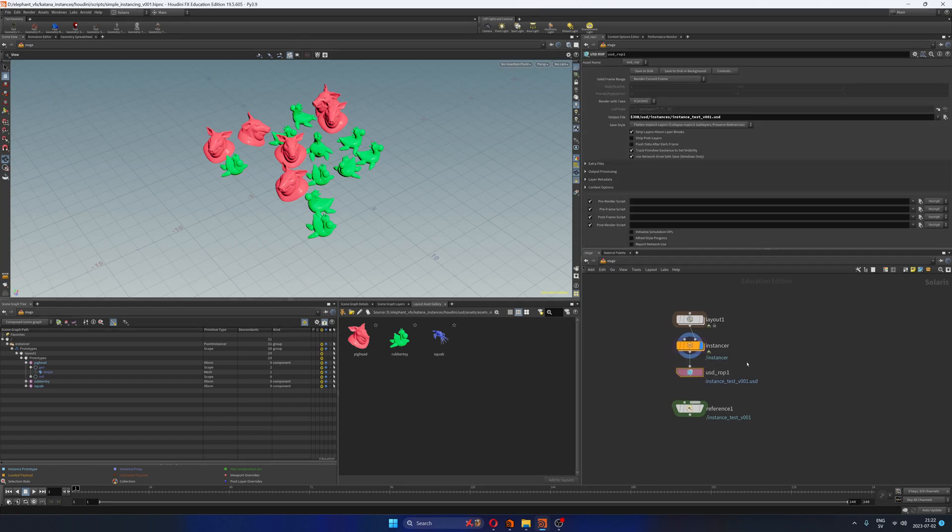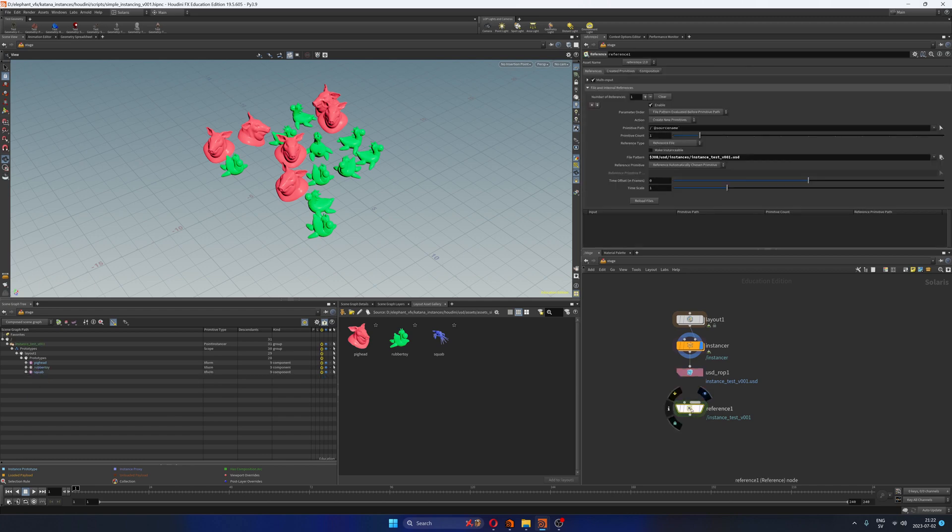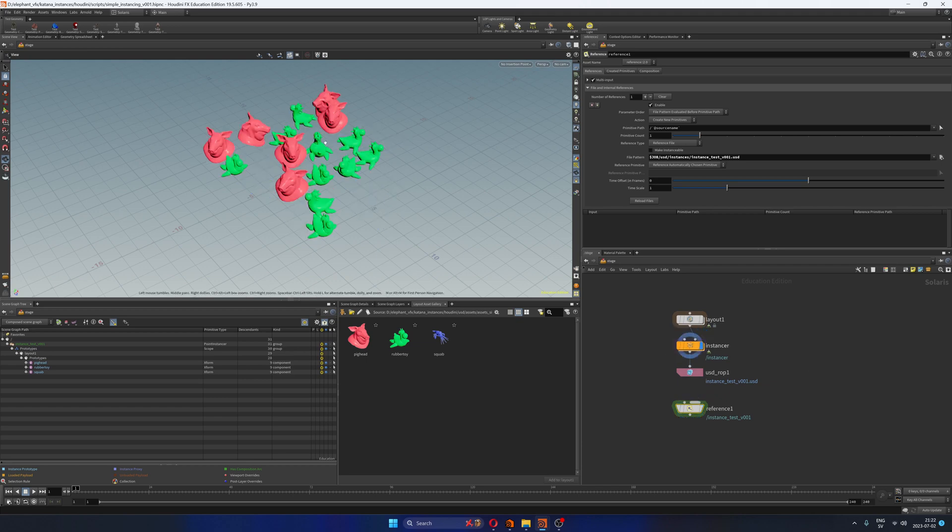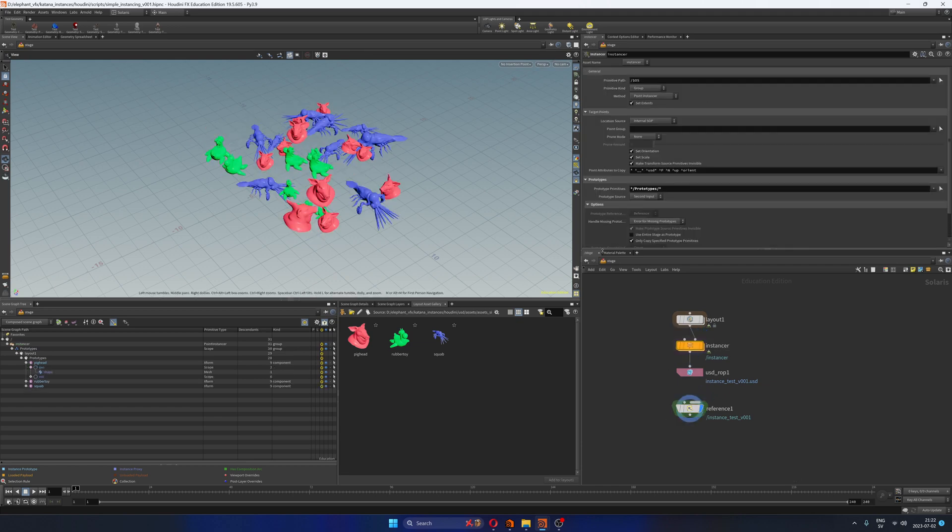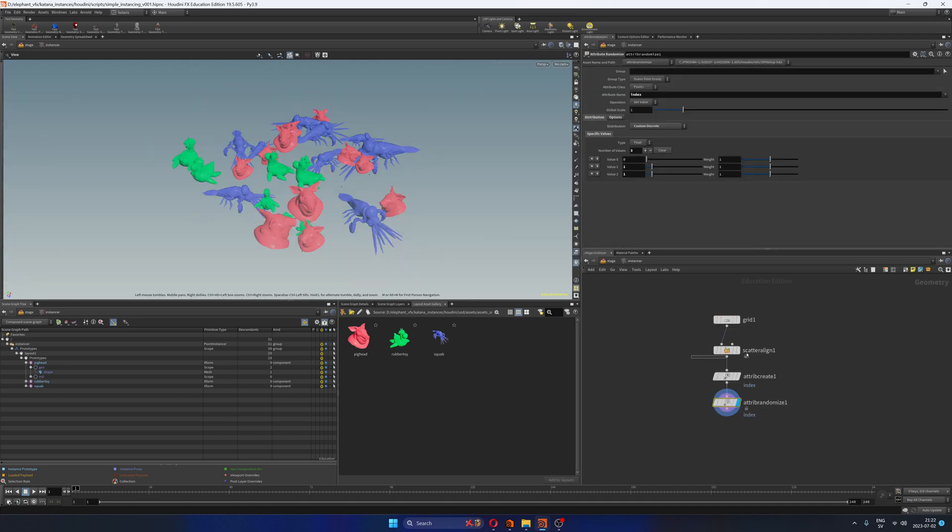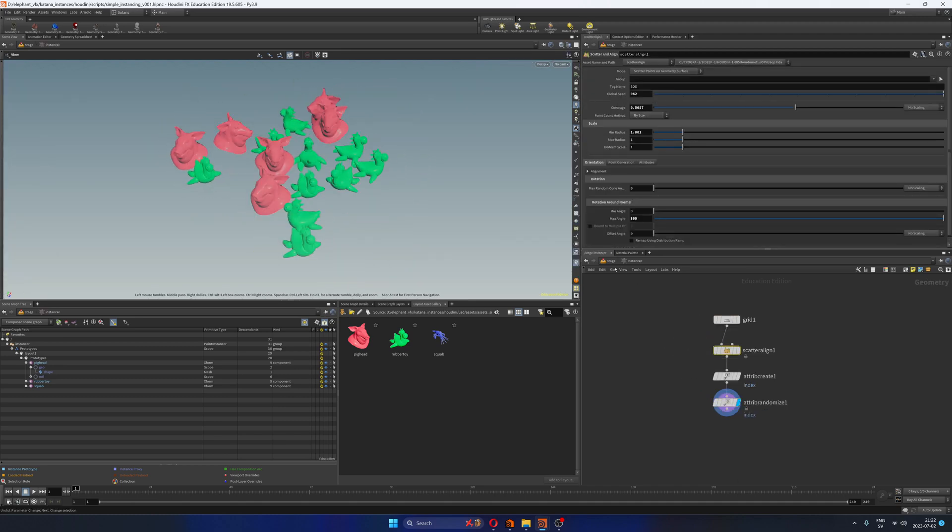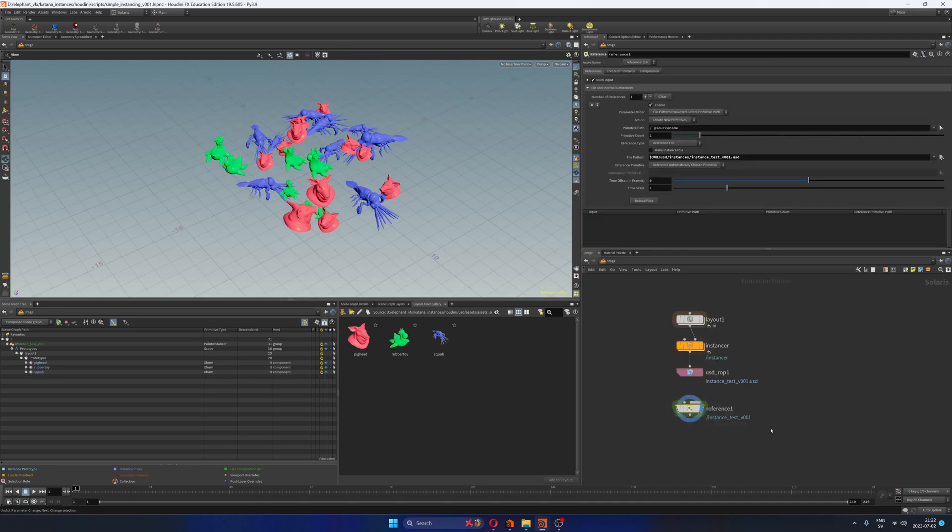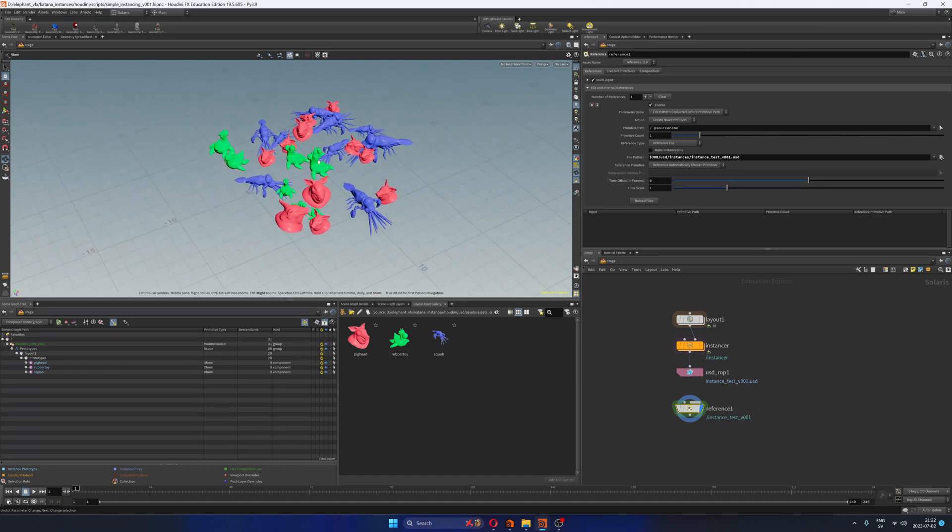Next, I just have a USD ROP where I'm exporting the USD layer called instance test version one. And in this reference node, I'm basically importing that. Well, you see that it has changed just because I've been playing with the values here live with you. So of course, it has changed. This is just the version that I exported before. So this is working.